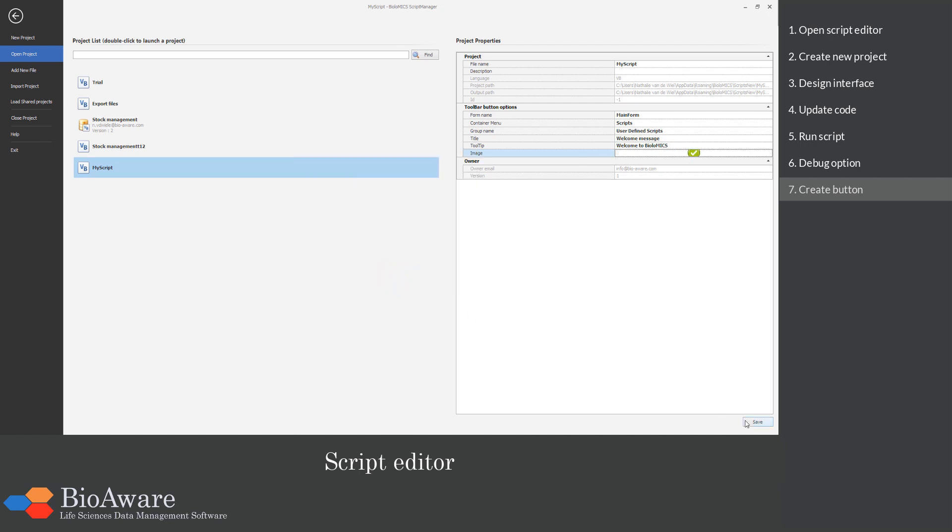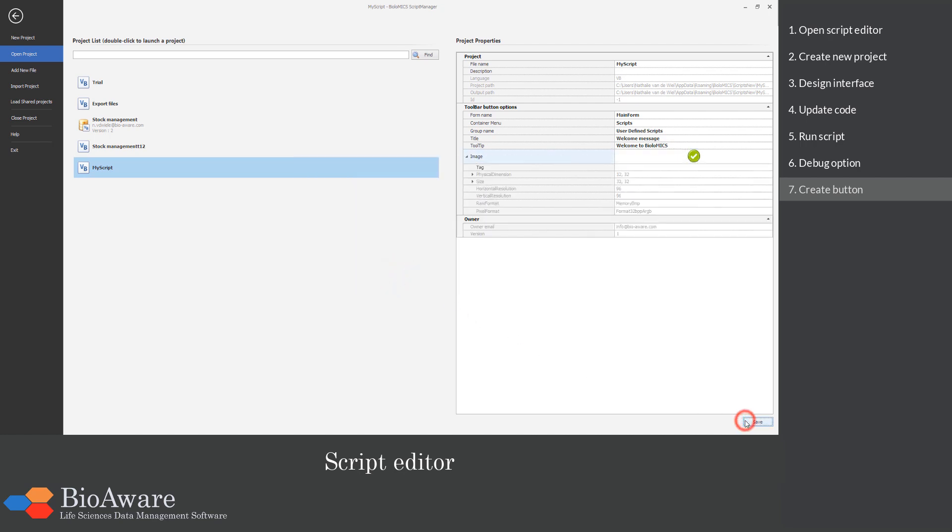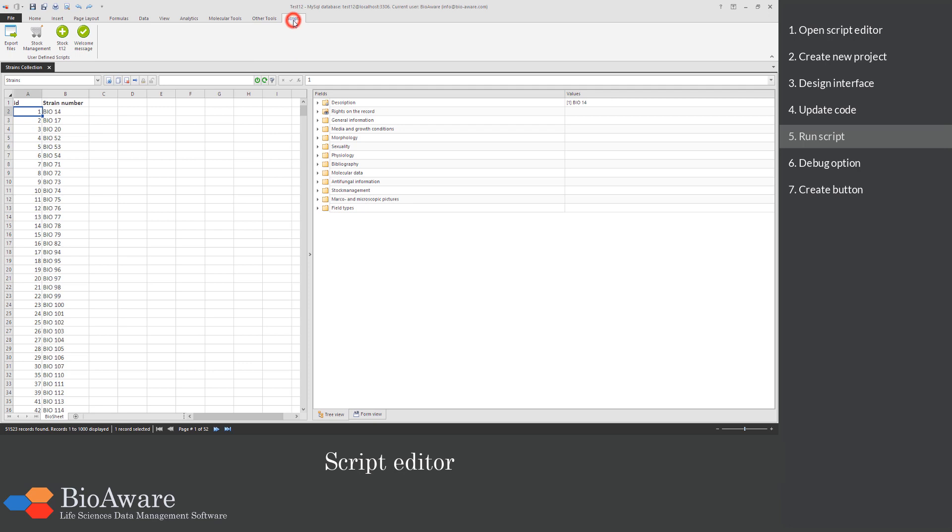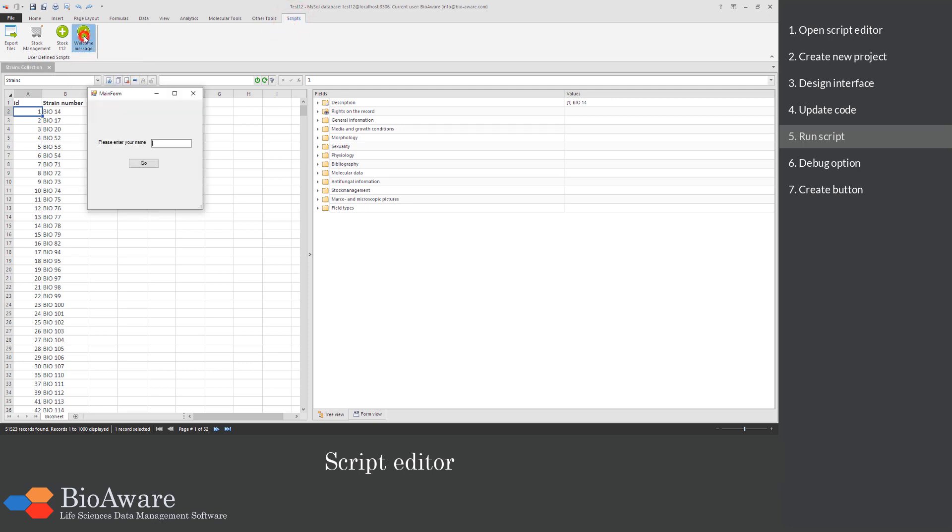When you are done, click Save. When we now go back to the main window of Biolomics and we go to the tab Scripts, we can see our newly created script. Click on the script to run it.